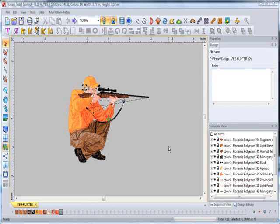We're going to discuss resizing a design. There are several ways that you can resize. Once a design is on the screen, you need to, number one, select the entire design.